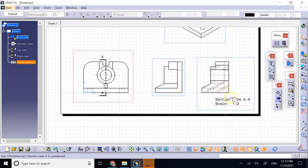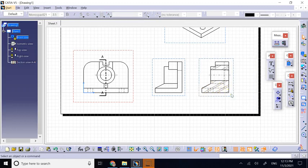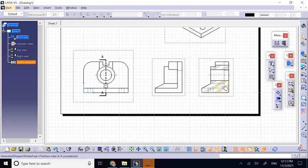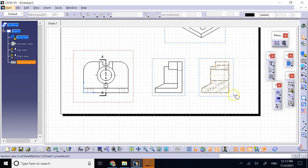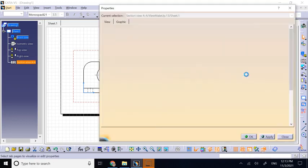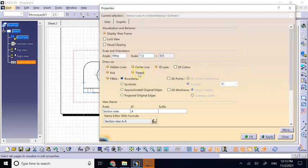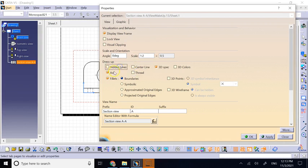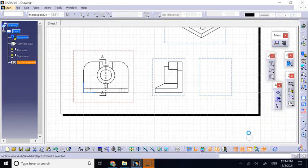Here there is no automatic option - you have to override that manually. What you need to do is make sure that the hidden lines are active in your section view, because not always they are. Typically when you create a new view, these hidden line, axis, thread, center line are not active.